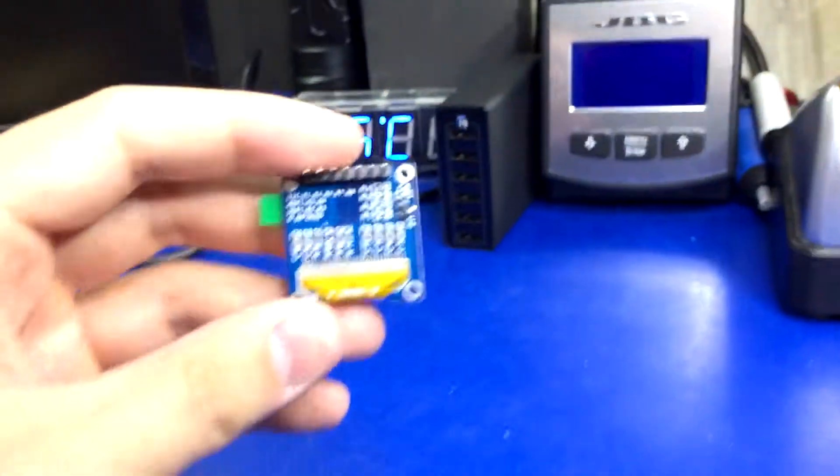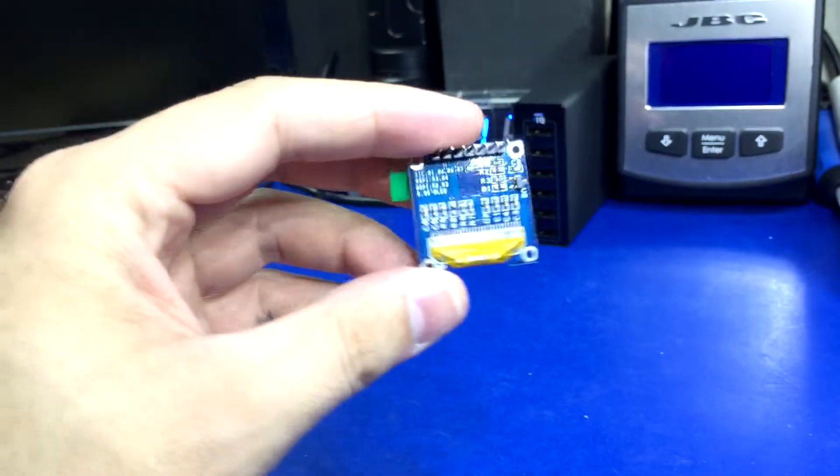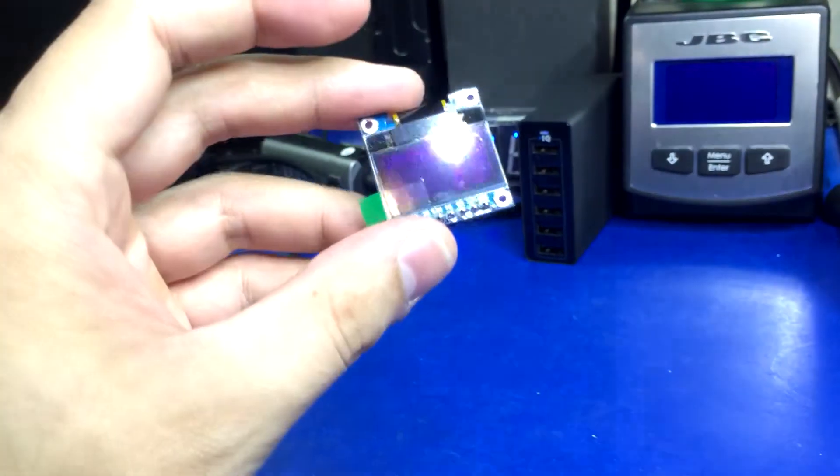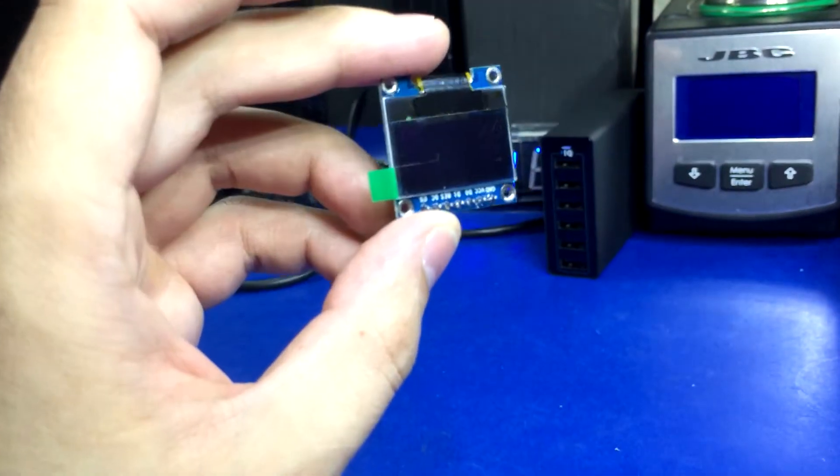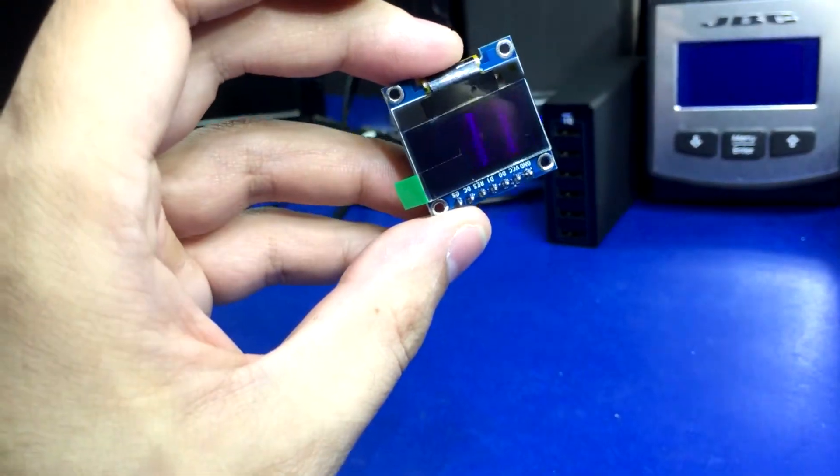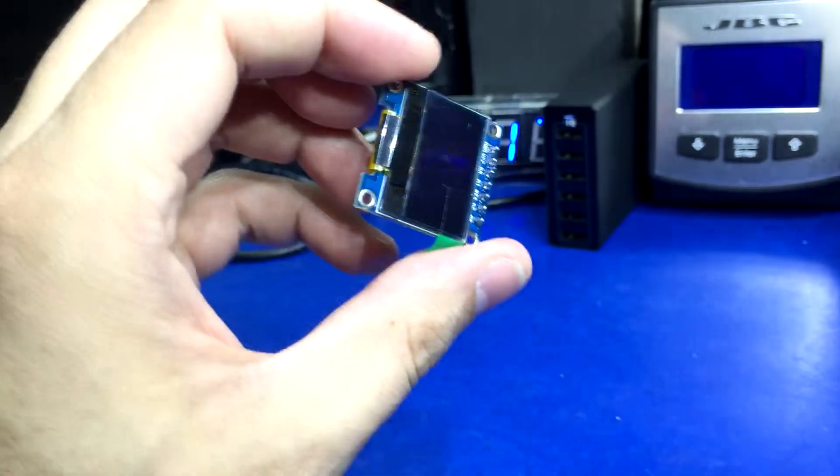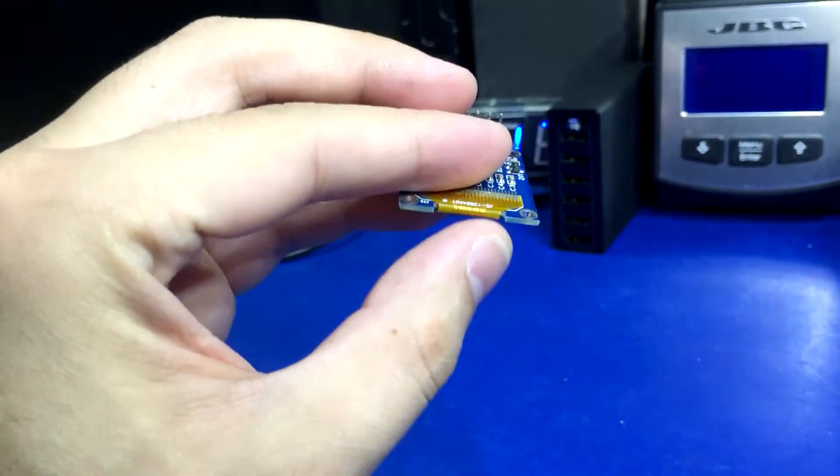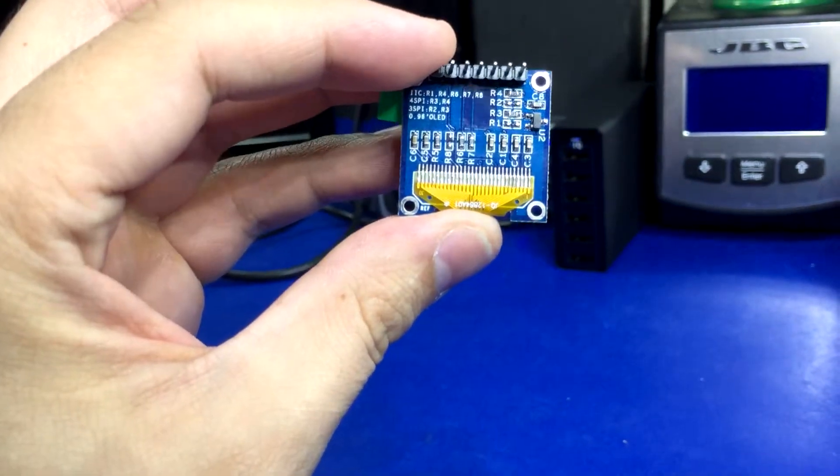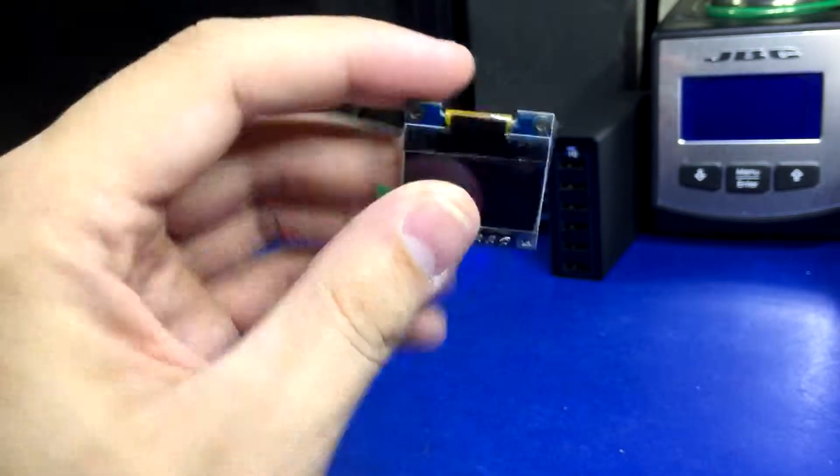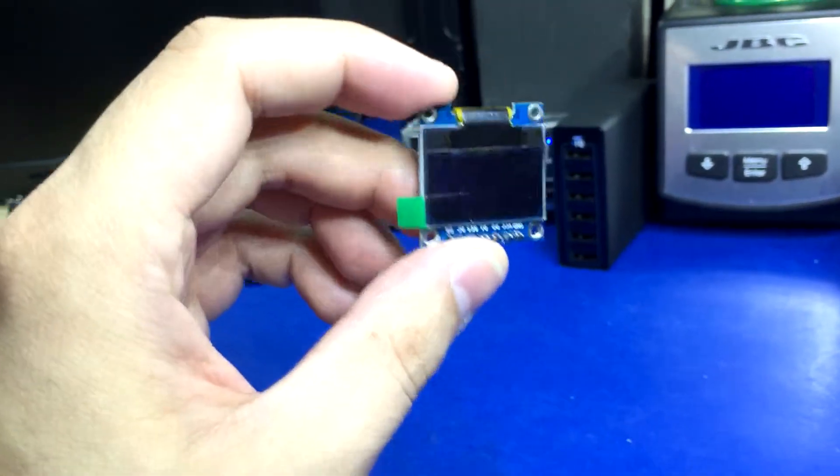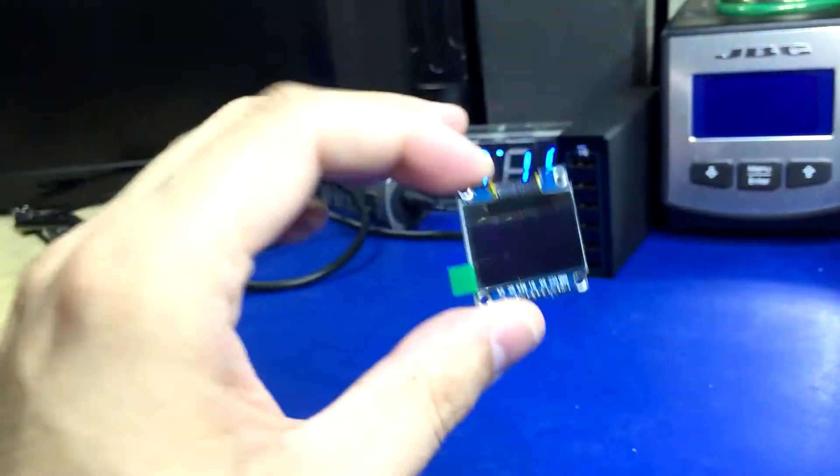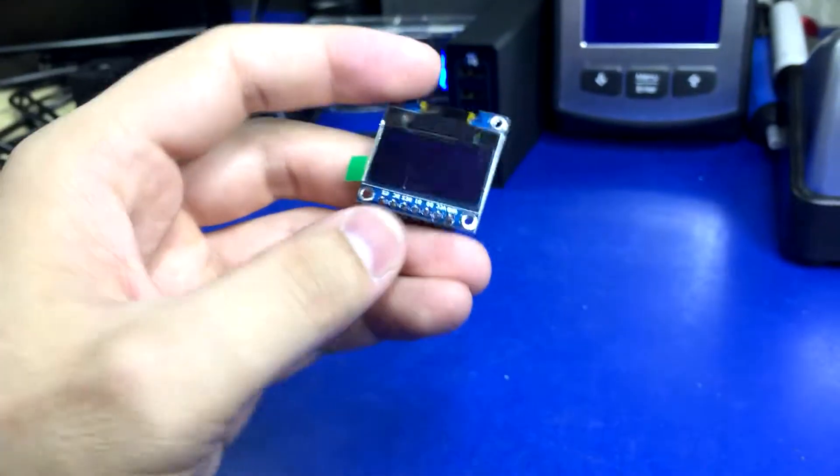That means I should in theory be able to use their library. I'm probably going to have to try to figure out the actual I2C address on this before I use it, but I imagine once I get that figured out, this will work using the Adafruit library, and that would be freaking awesome.